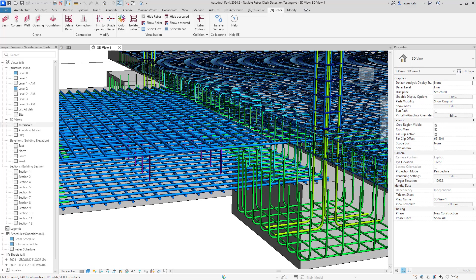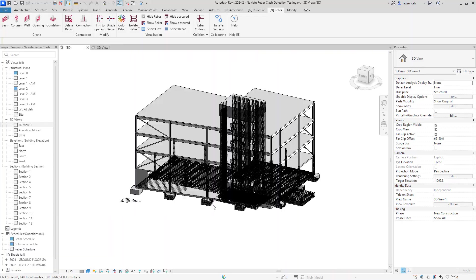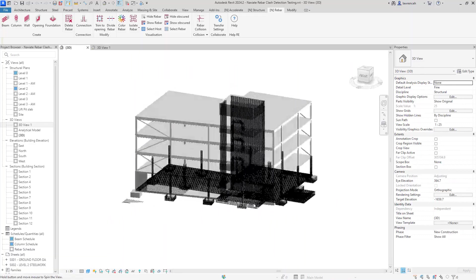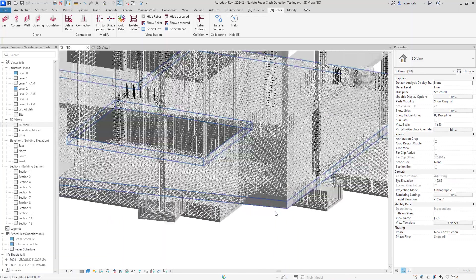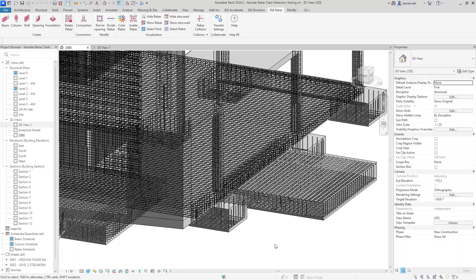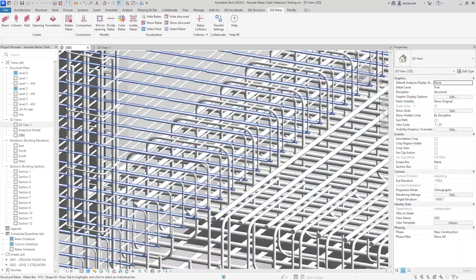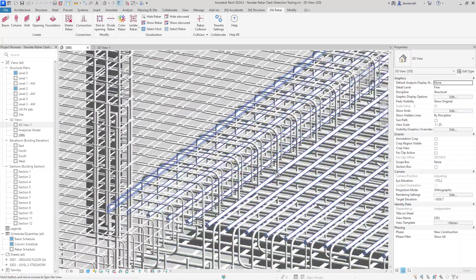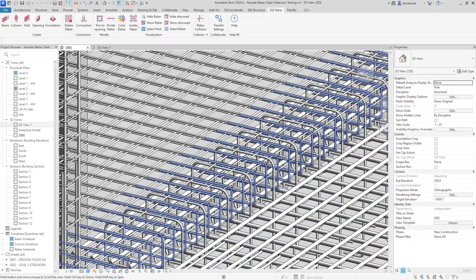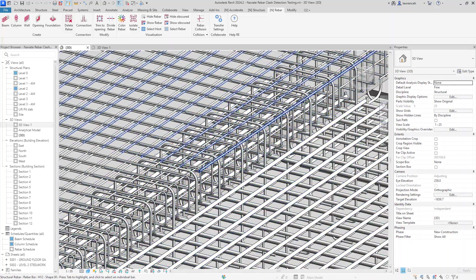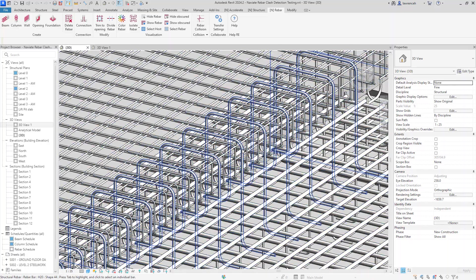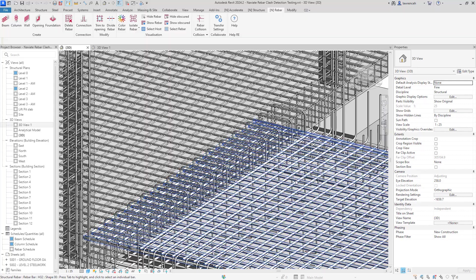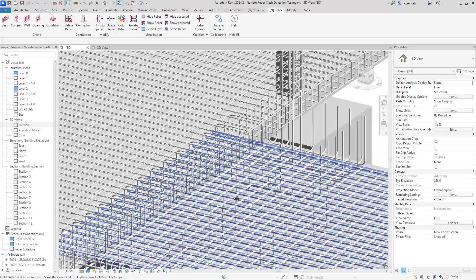Let's now take a look at some typical examples. So I'll begin by switching the view and we'll just go into a normal 3D view. Now going back to what we were saying about congested views and congested models, you can see some of the problems here. We've got quite a lot of rebar going on in this project so it's going to be very difficult even in a 3D view to manually check for potential clashes and collisions.